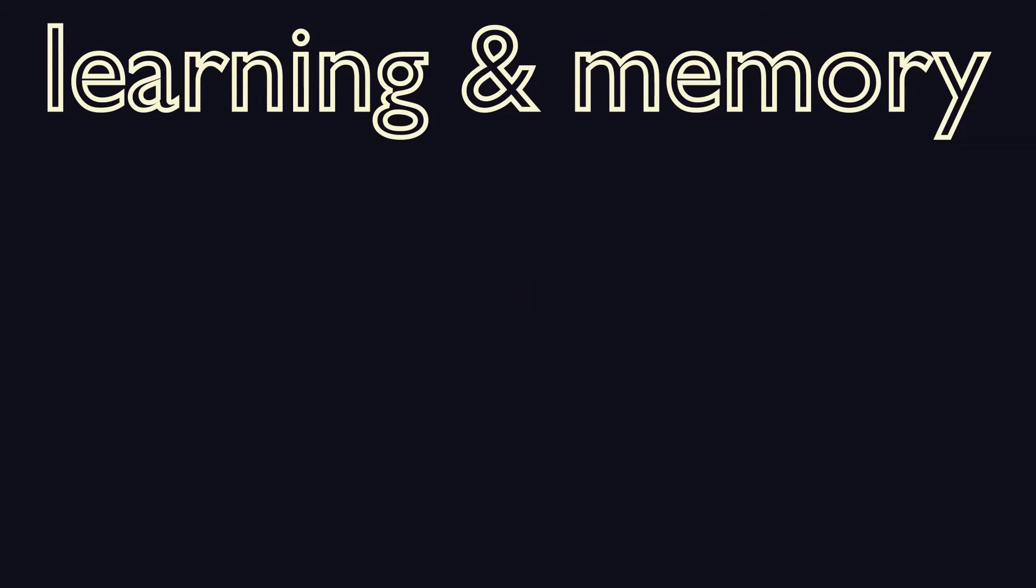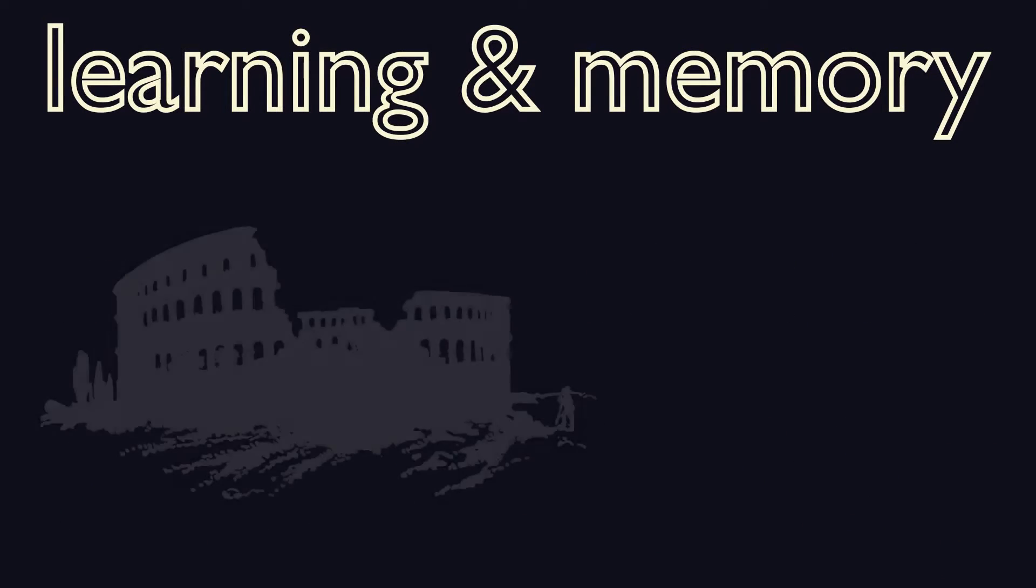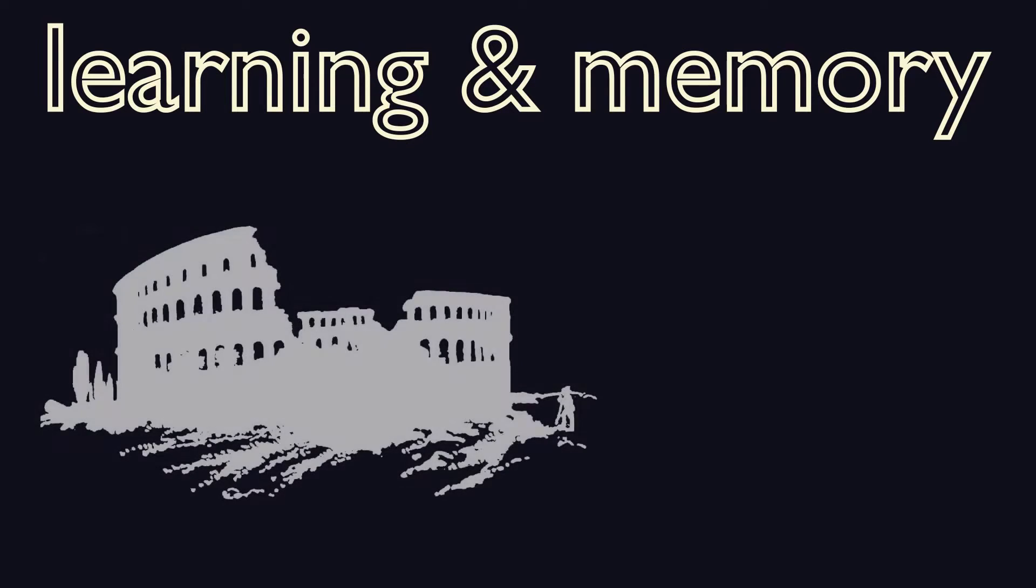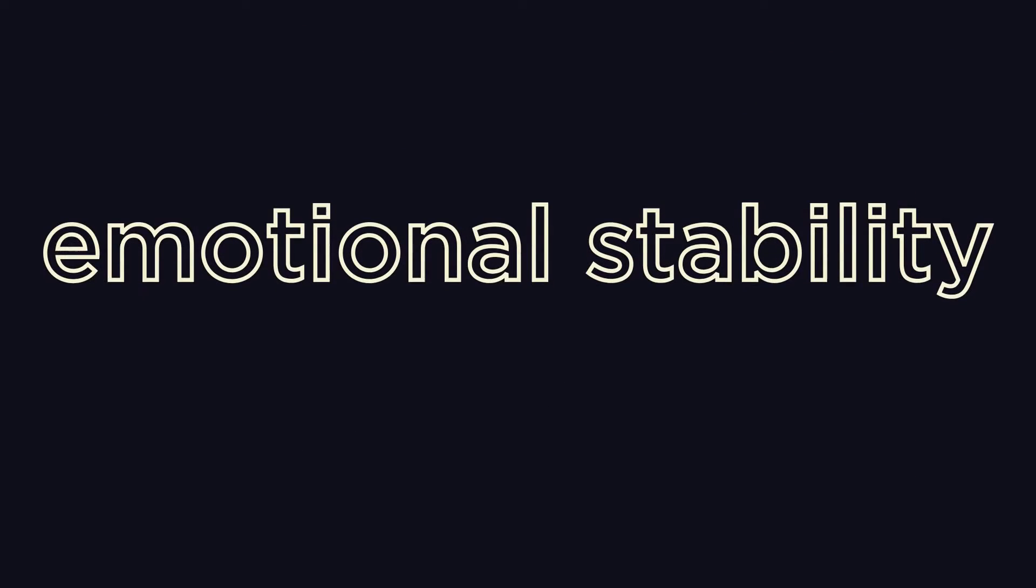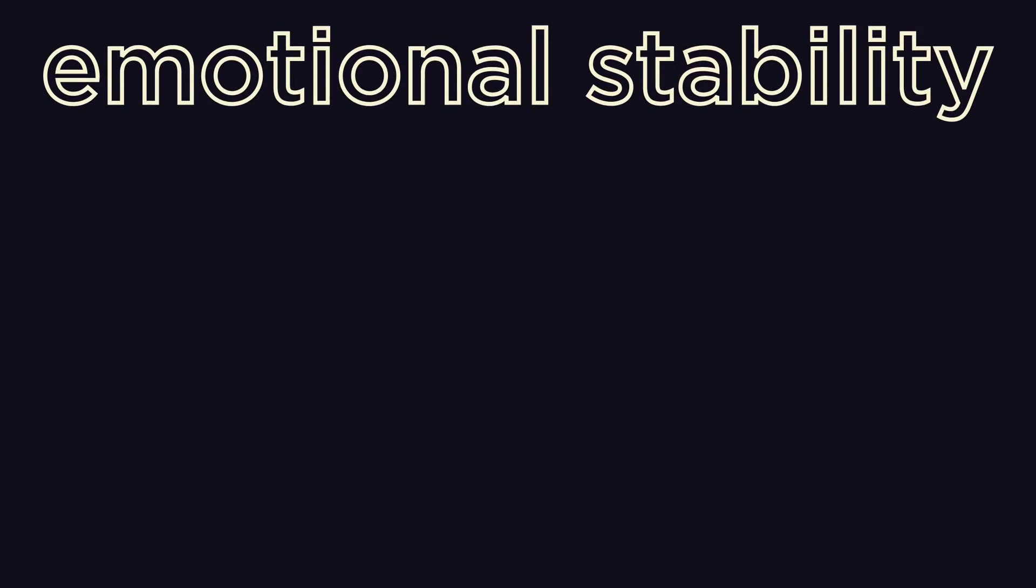First, sleep may help you remember things better, from when the Roman Empire fell to how to shoot a free throw. It may also help you stay emotionally stable and calm in the face of stress.